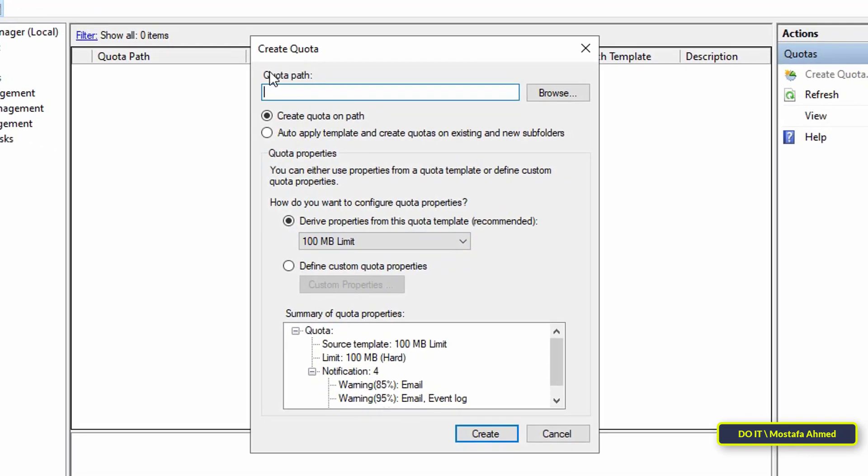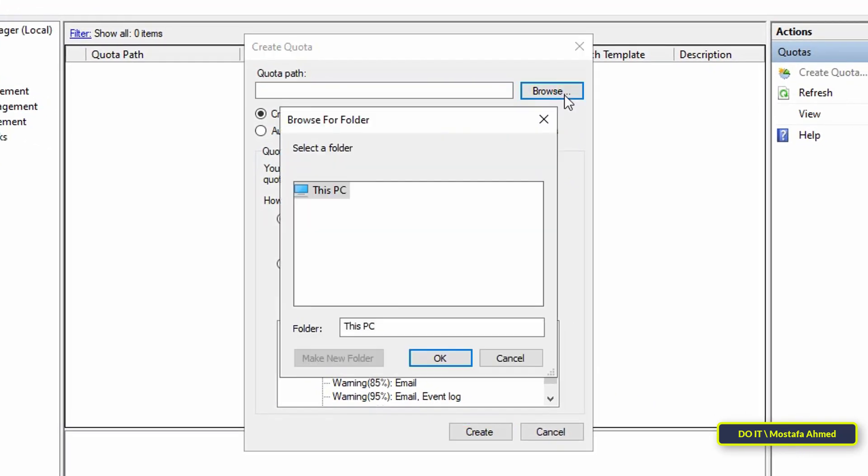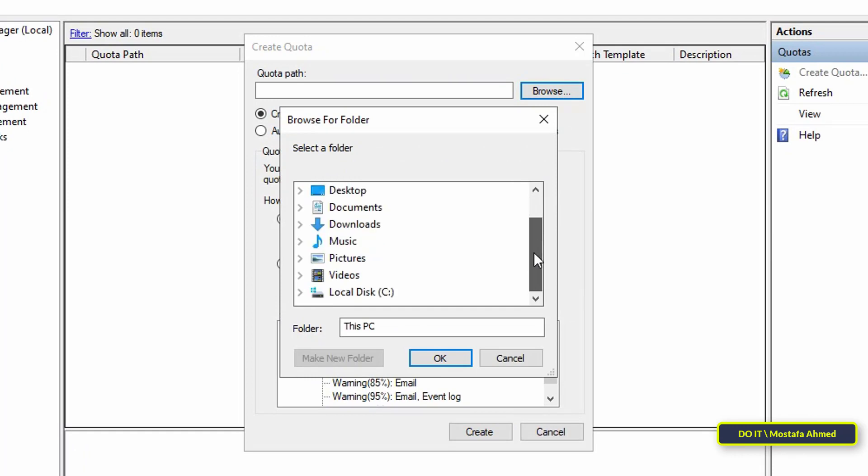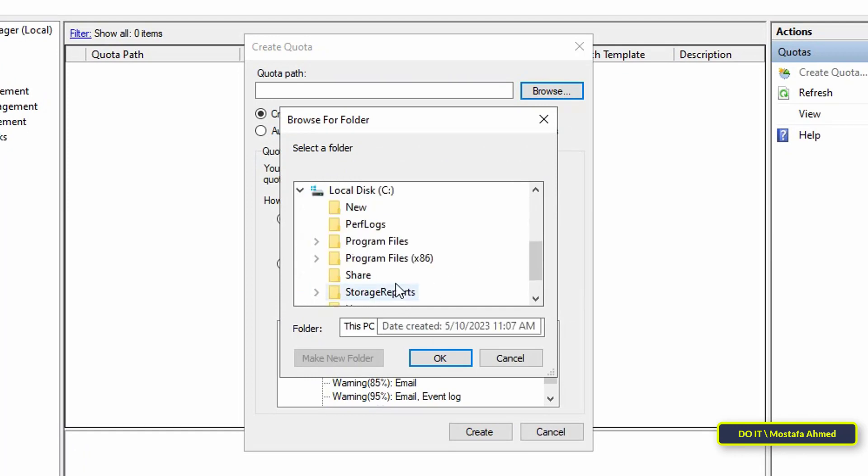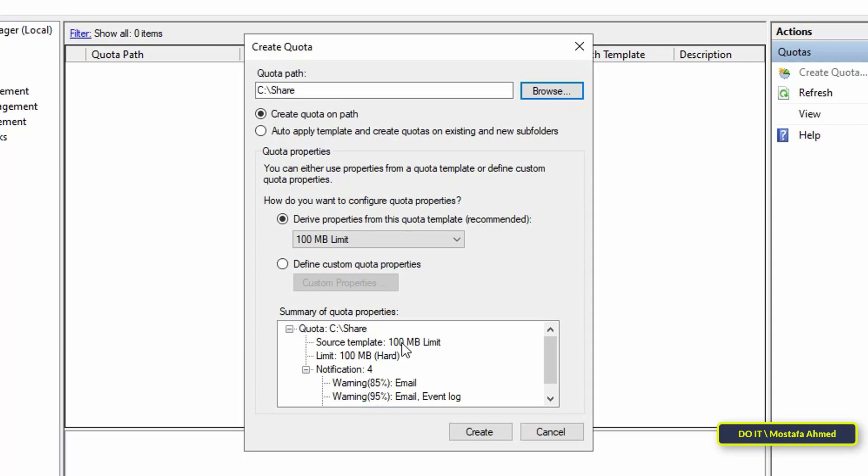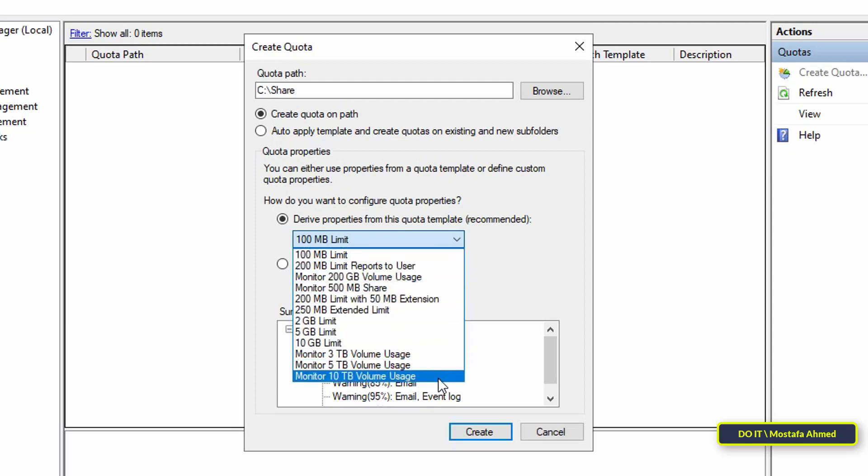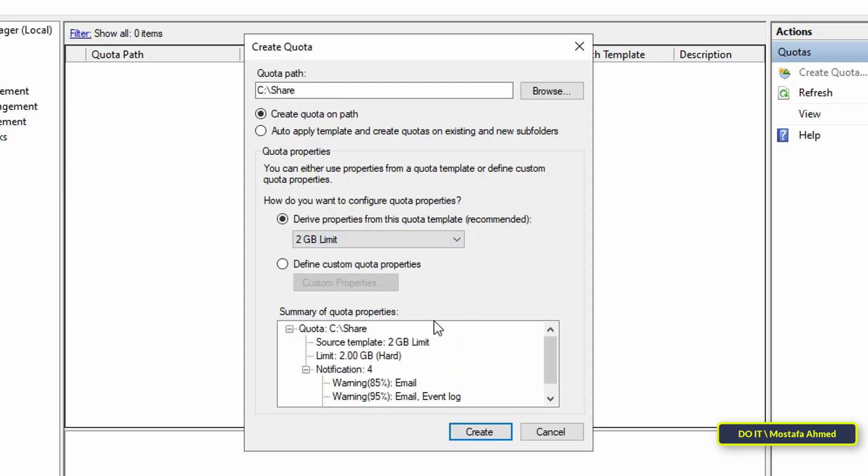After the Create Quota window opens, the first thing to do is select the shared folder for which you want to set the quota. Click the Browse button, then select the shared folder. Then under Derive Properties from this Quota Template, you can specify the quota of the available template, for example 2 gigabytes or 5 gigabytes as you like.